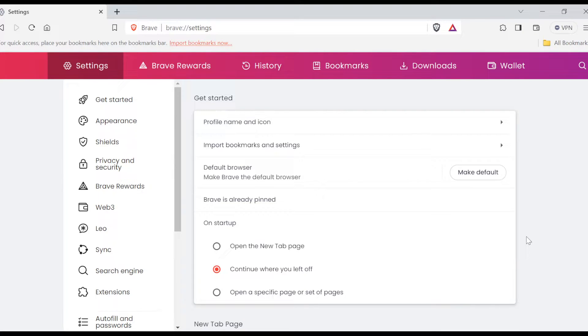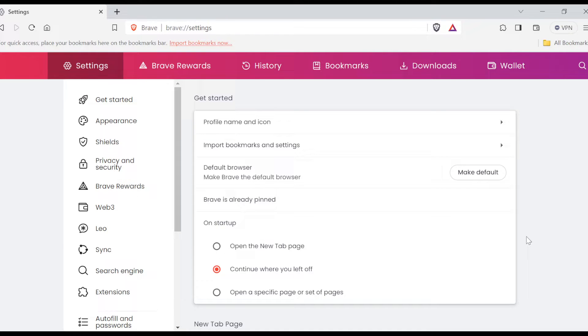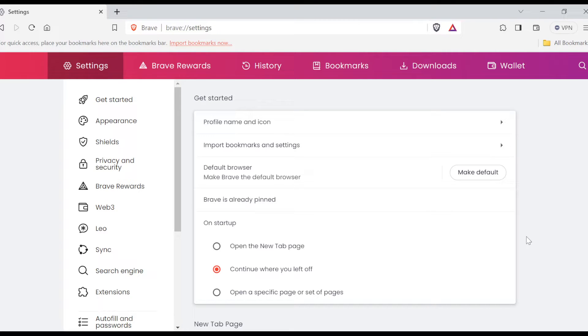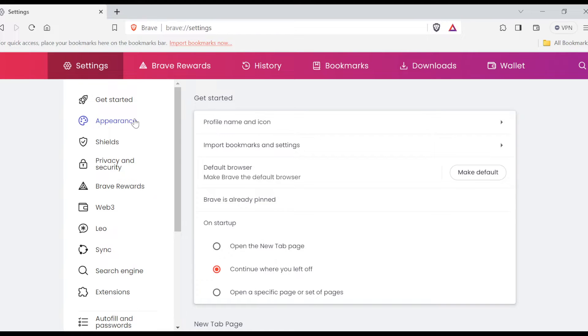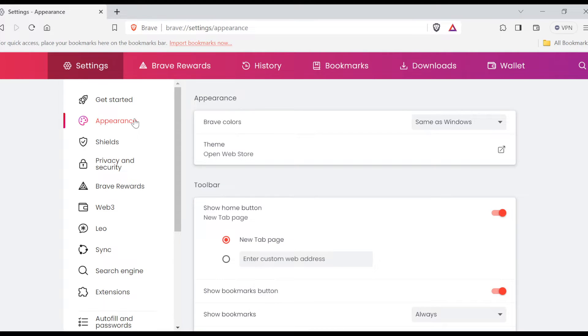Once you select Settings, you're brought to the settings page. On this page you will see the Get Started option, Appearance, and Shields in the sidebar. But that's not where we're heading to in this tutorial. Where we are heading to is the Appearance option, so ensure you click on it.